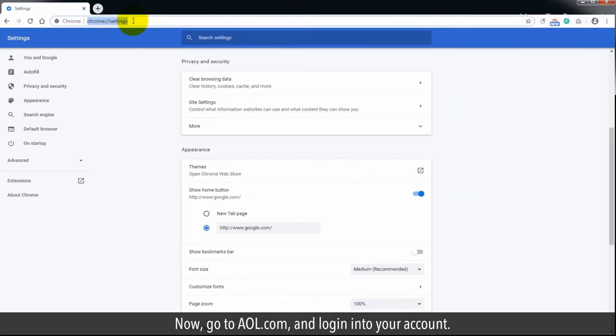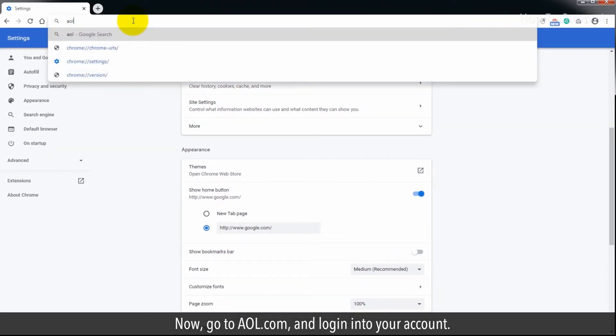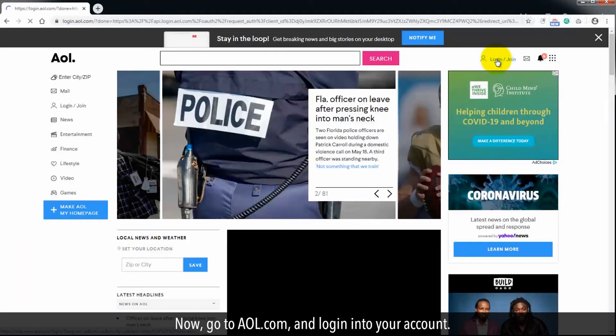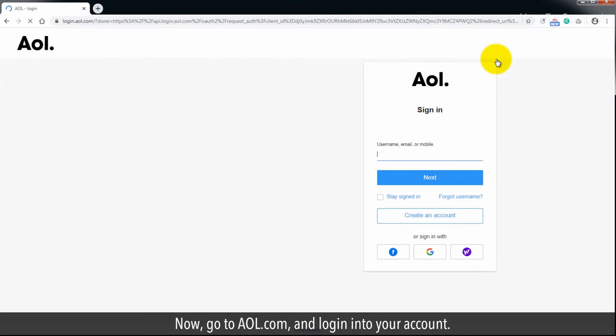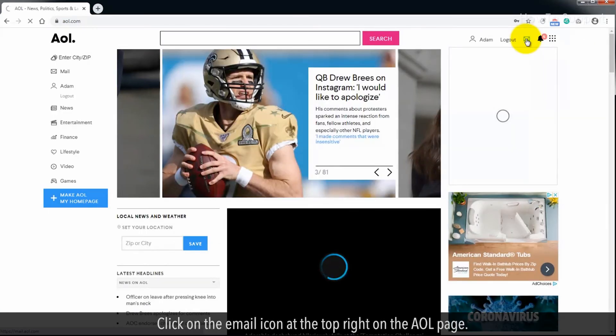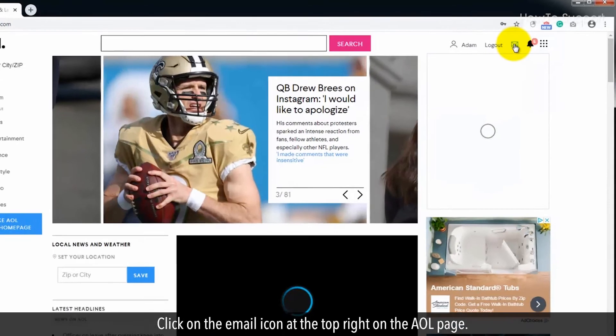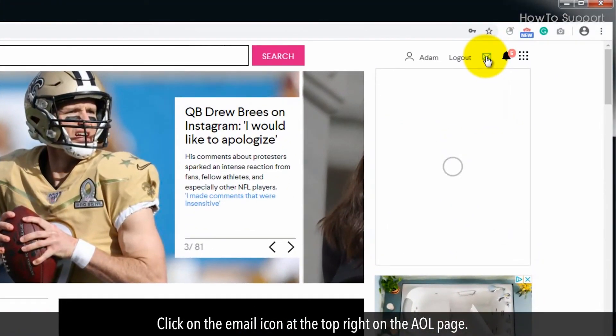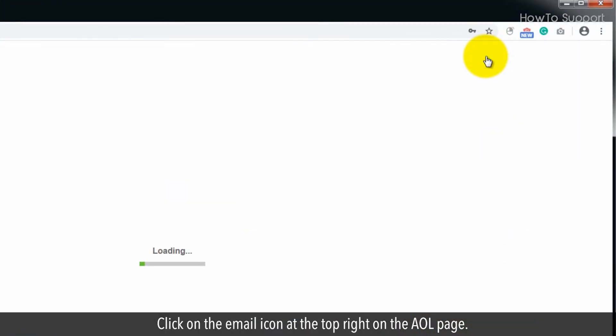Now, go to AOL and log in into your account. Click on the Email icon at the top right on the AOL page.